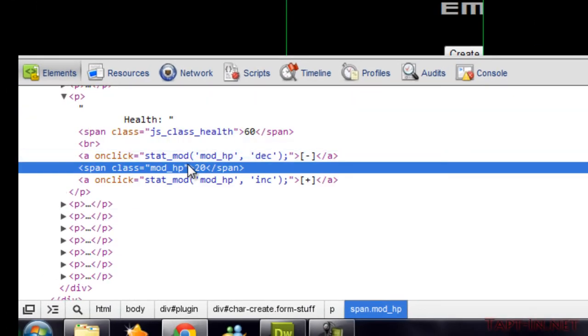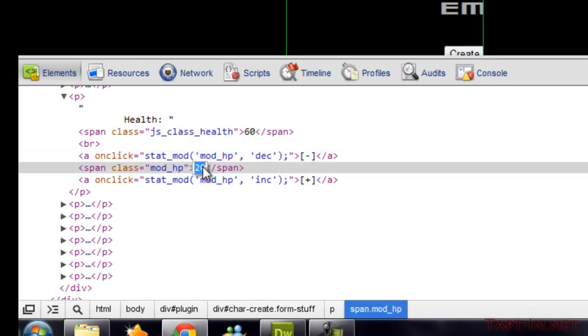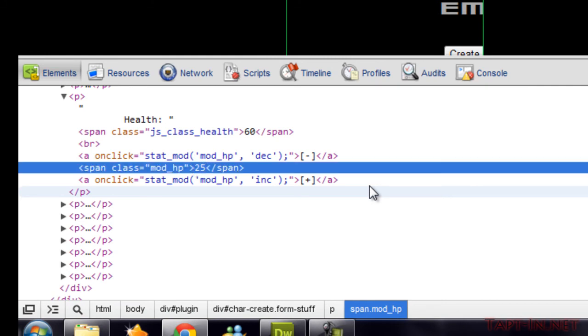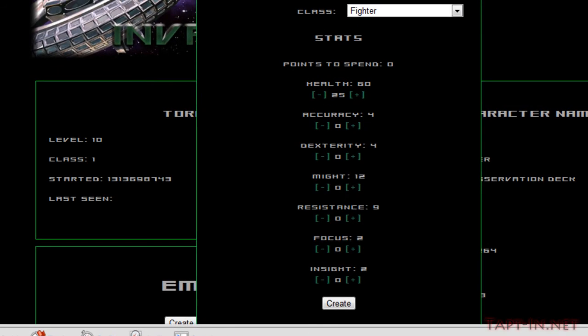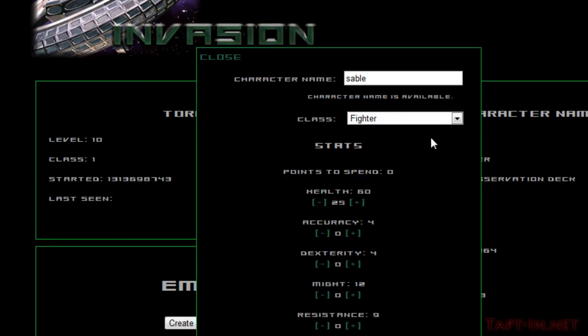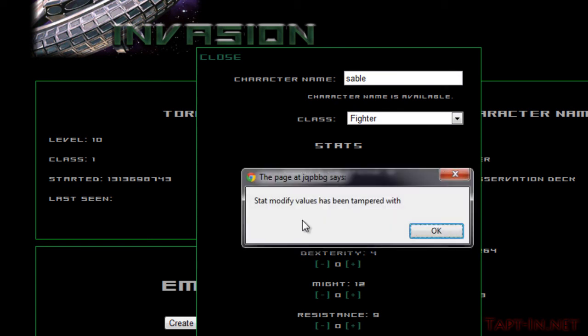Now if I come into here and inspect the element, this is our modifying HP, so I'll alter this and just make it more than 20. As you can see I've altered it to say it's 25, and when we click create it says the stat modify values has been tampered with.